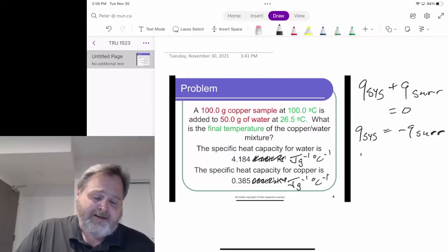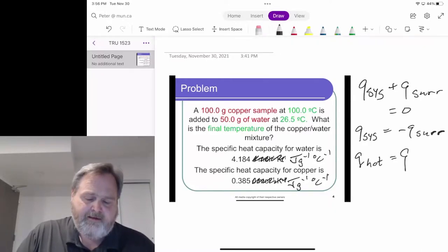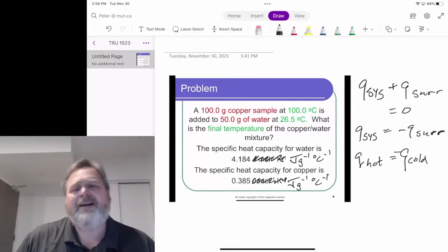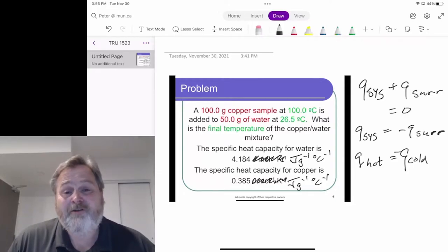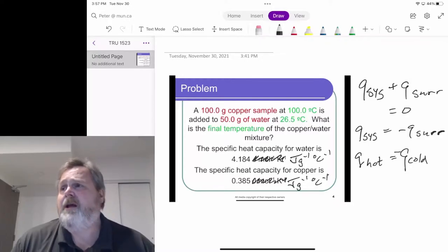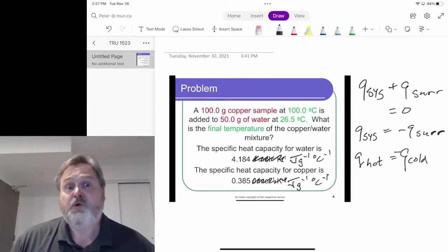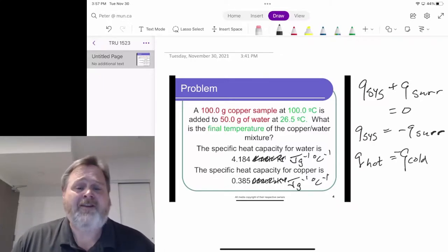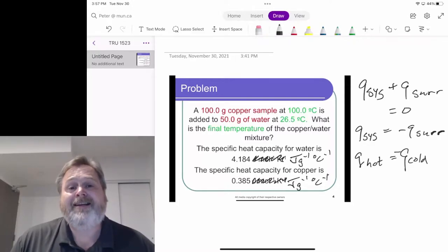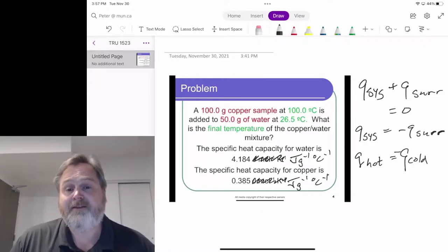The heat involved for the hot object has to equal the negative heat involved for the cold object. We're assuming that the rest of the universe outside of these two objects doesn't matter — we're not going to worry about heat transferred to the air or anywhere else. The heat transfer is occurring directly between the hot object and the cold object.